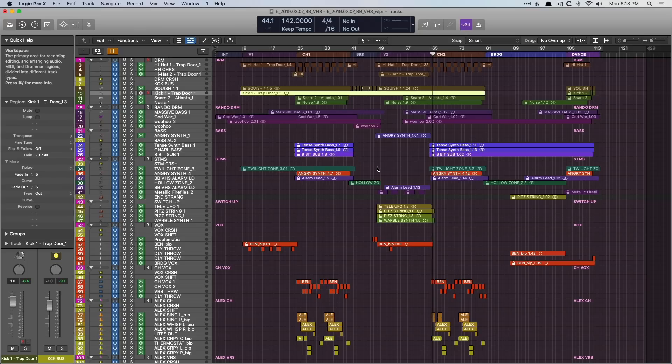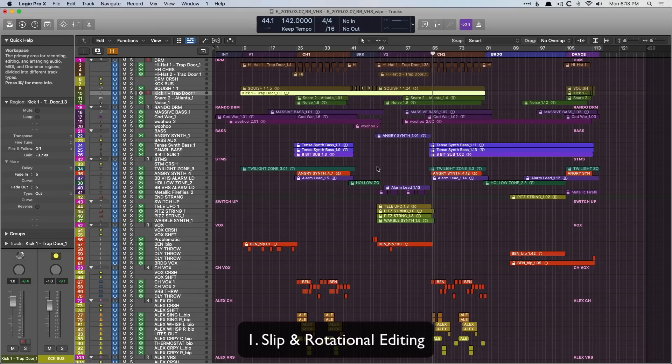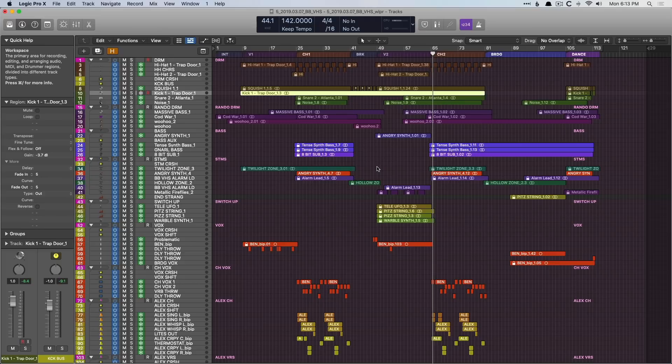Number one in our list of professional features that exist in Logic is that we have slip and rotational editing. Maybe you're not familiar with what these editing features are, but in a nutshell, sometimes when we are editing our regions, we don't want to move the regions all over the timeline. Instead, we just like to keep the regions where they are and just move the contents inside the regions instead. It's not like flex editing. Let's dig in.